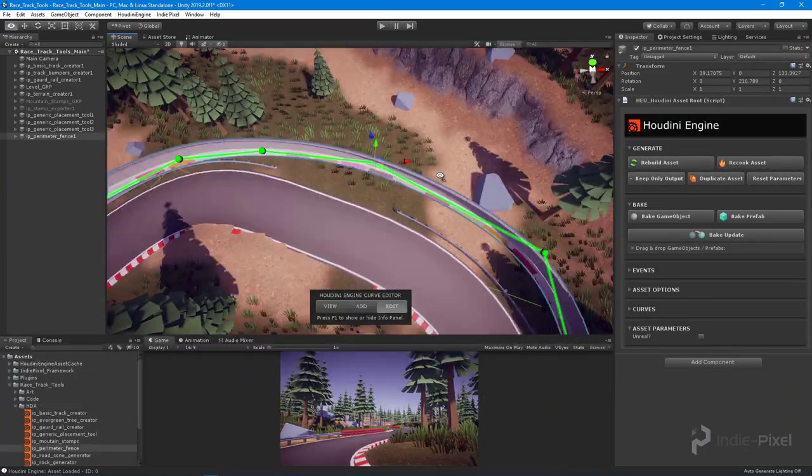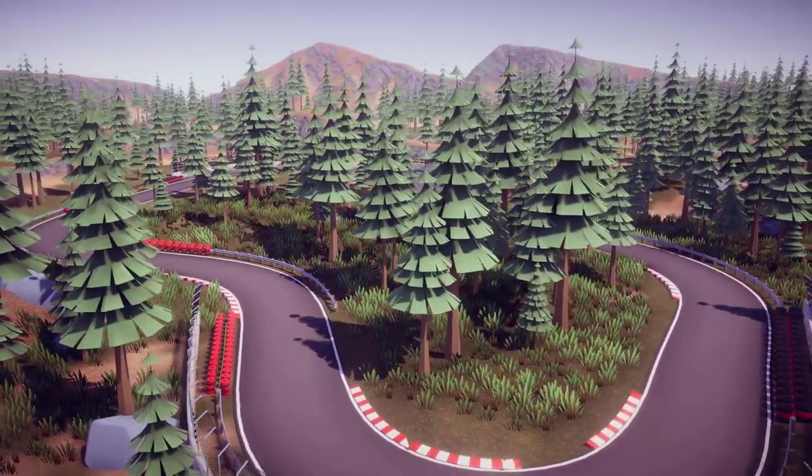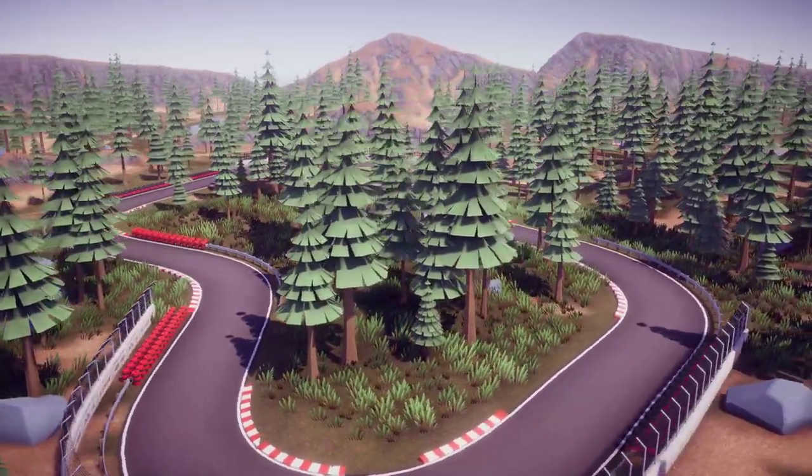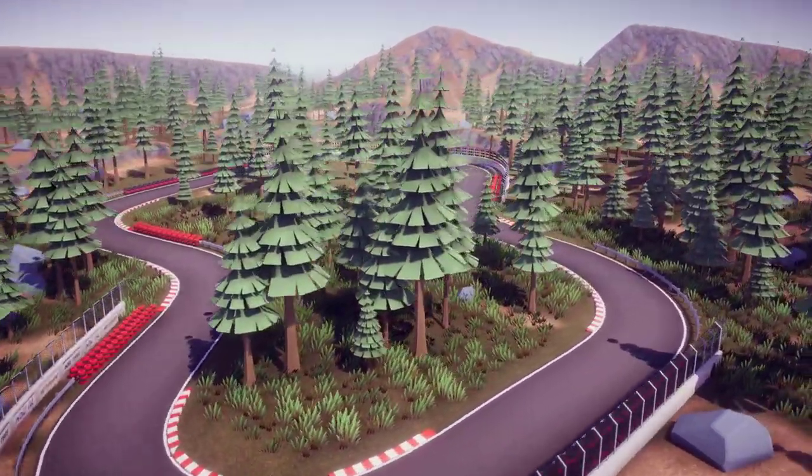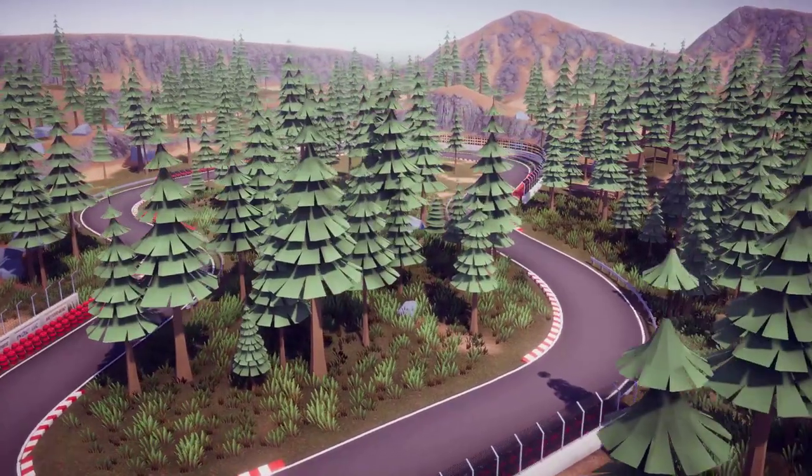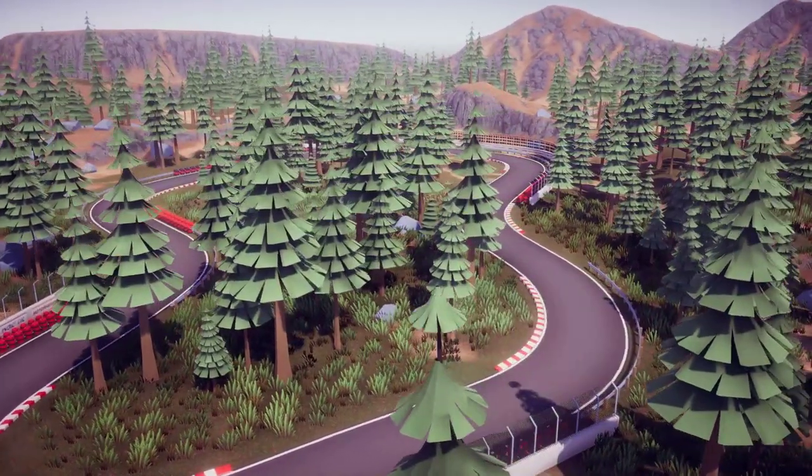So thanks for your interest in procedural racetracks with Houdini 17.5 and Houdini Engine in Unity 3D and Unreal 4. I'll see you in the course!